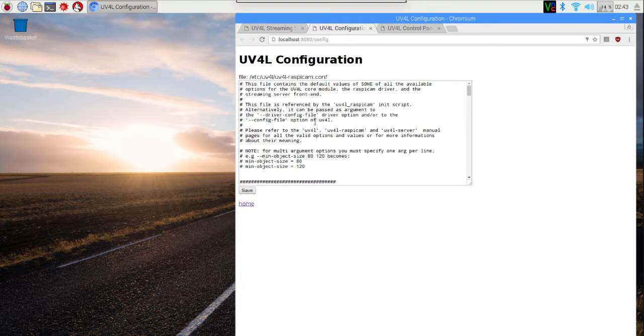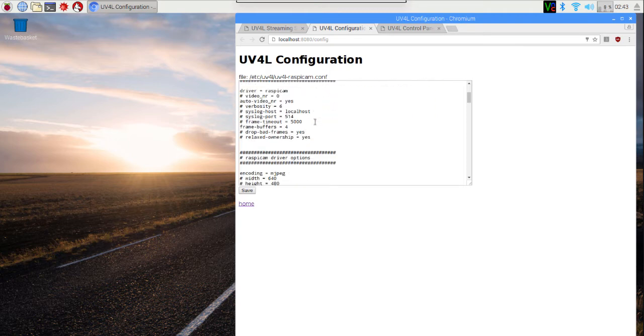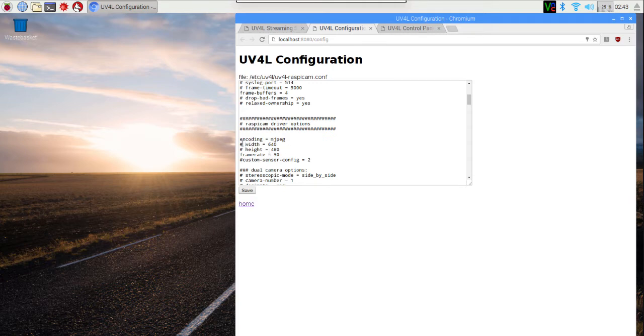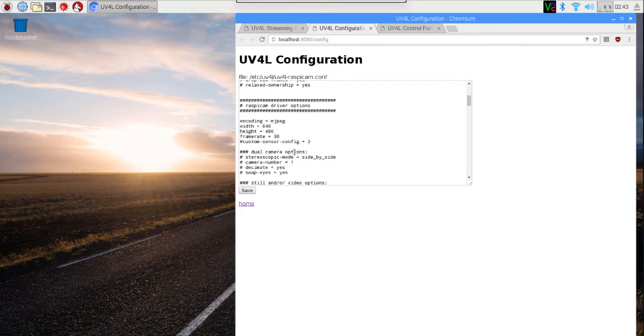I'm going to go ahead and try and find the settings for the image size. Ah, and notice right here, it already specifies width and height as 640 and 480. But notice that it has the hash mark and the space in front of it. I'm going to go ahead and delete both of those. When you see that in these configuration files, it means that it's currently ignoring that line. So it was not using 640 by 480.